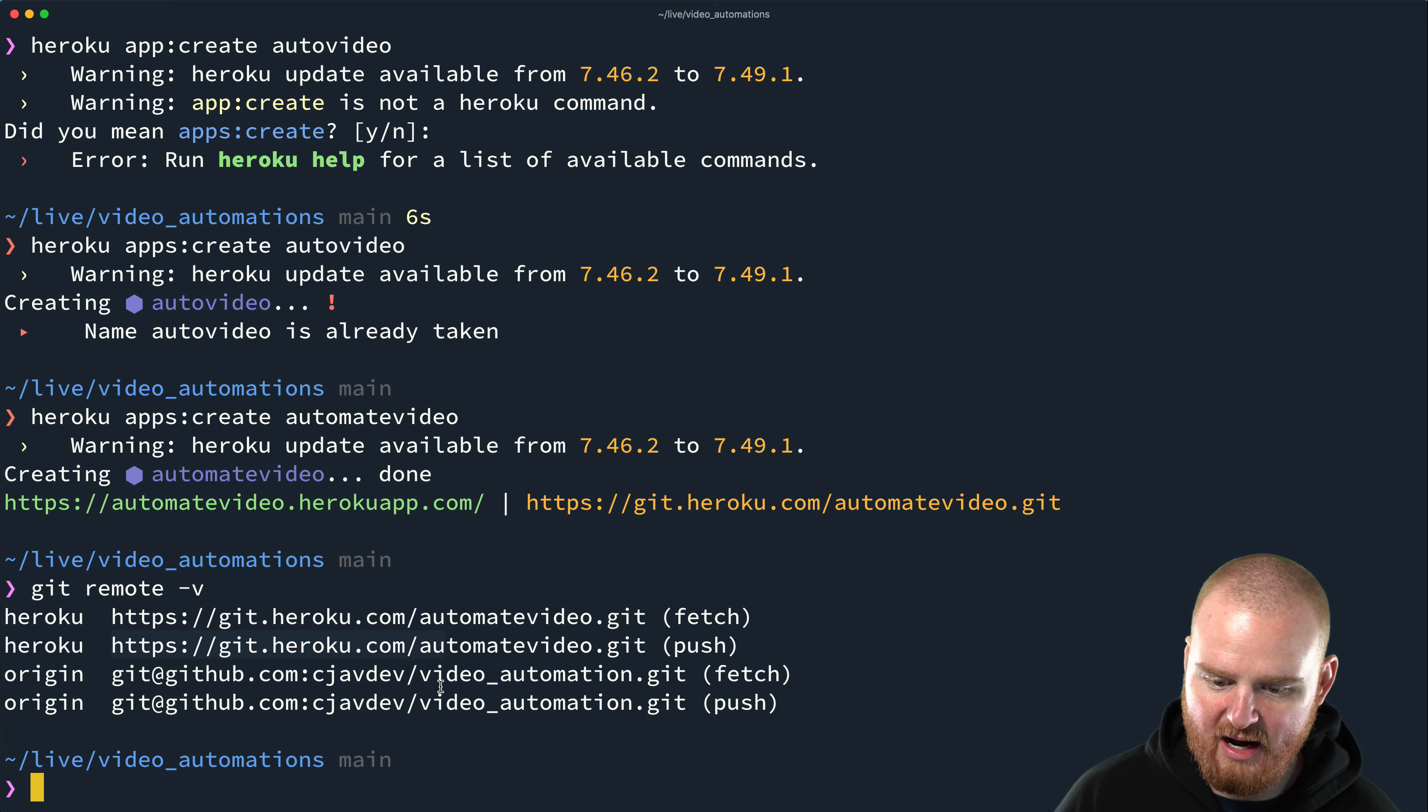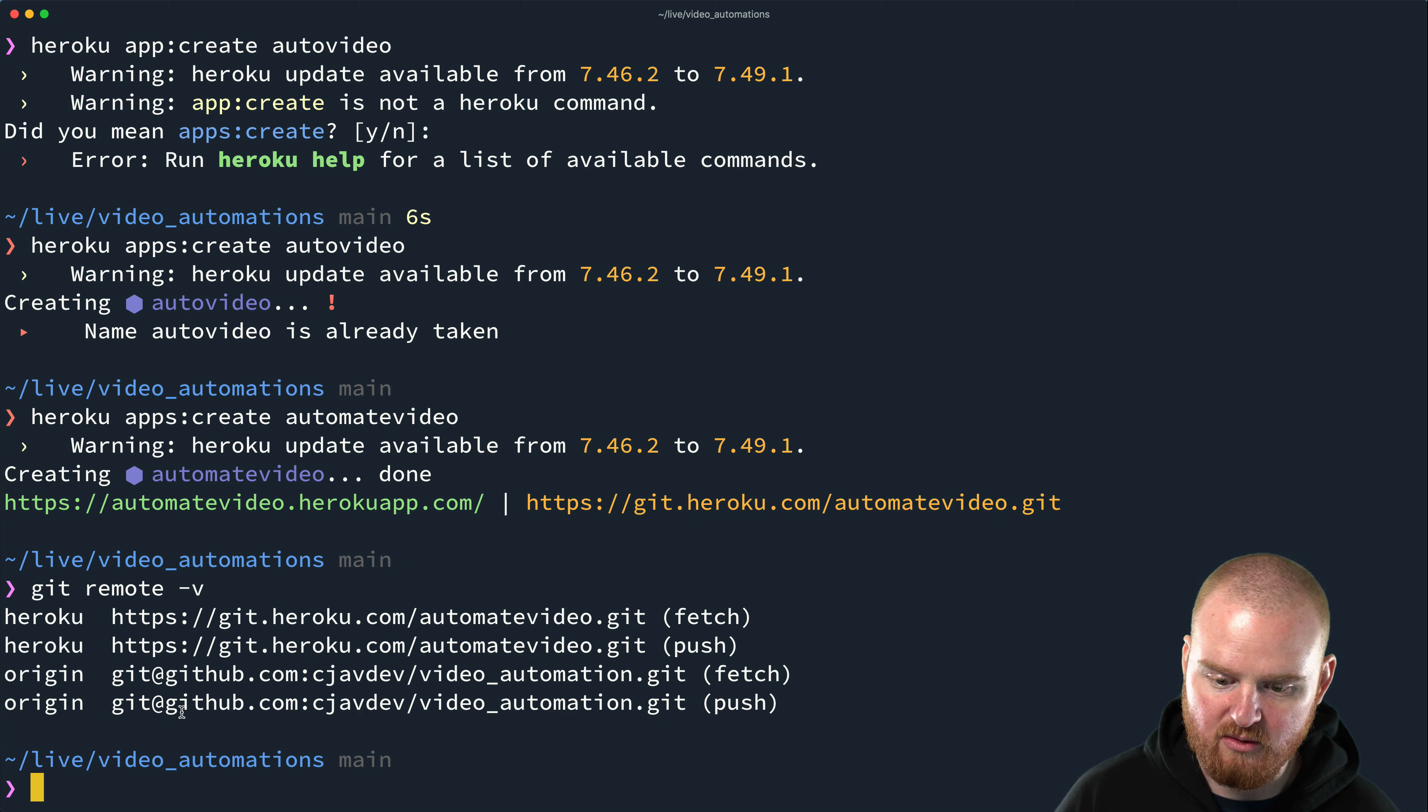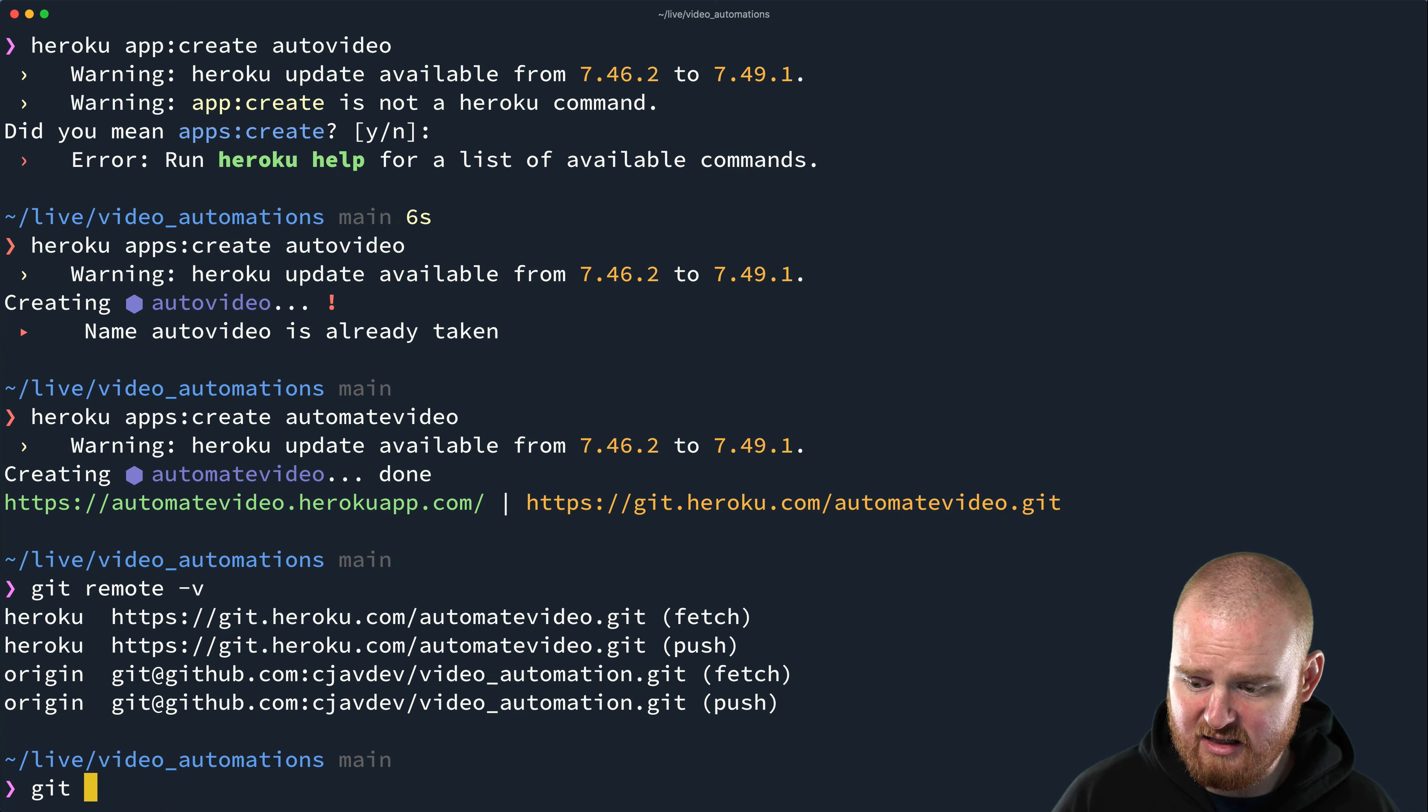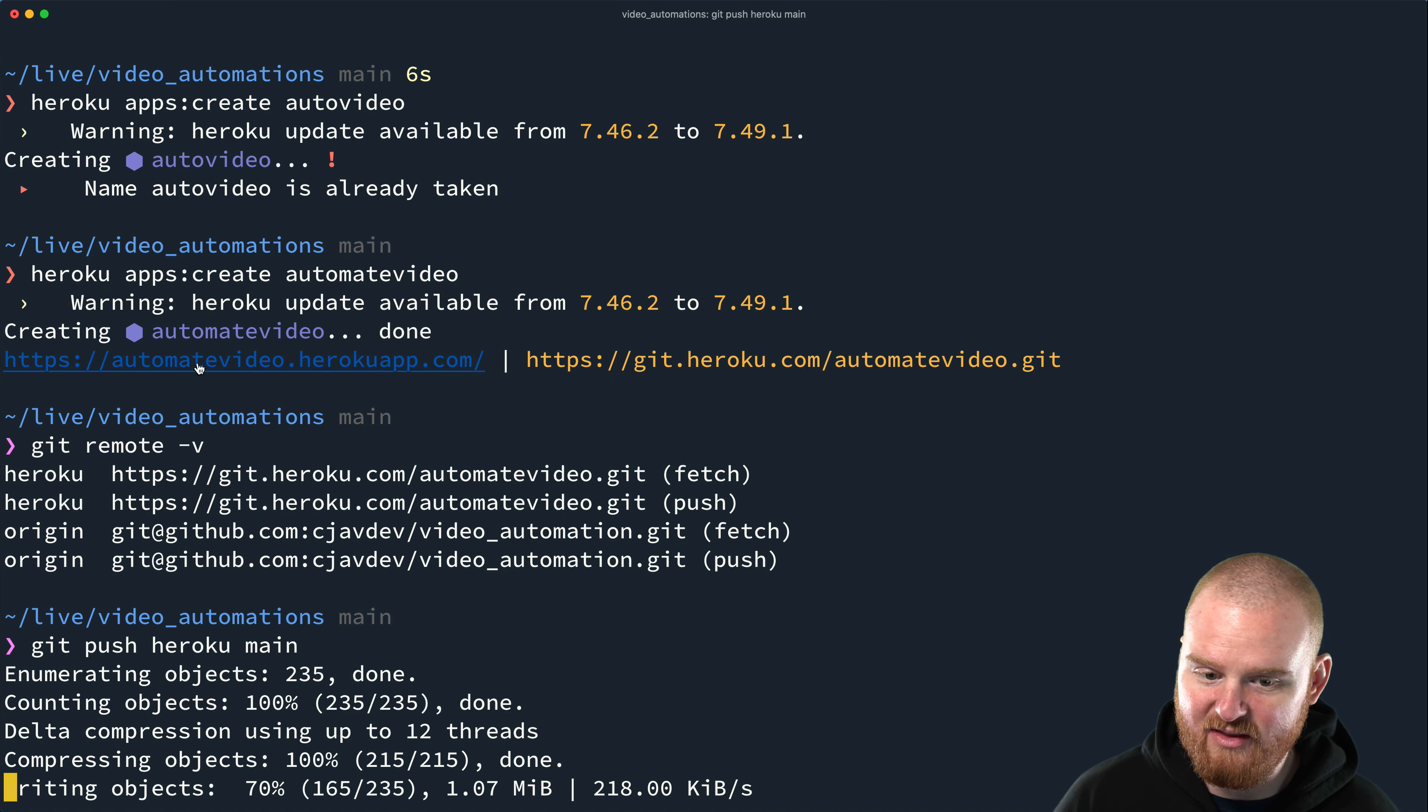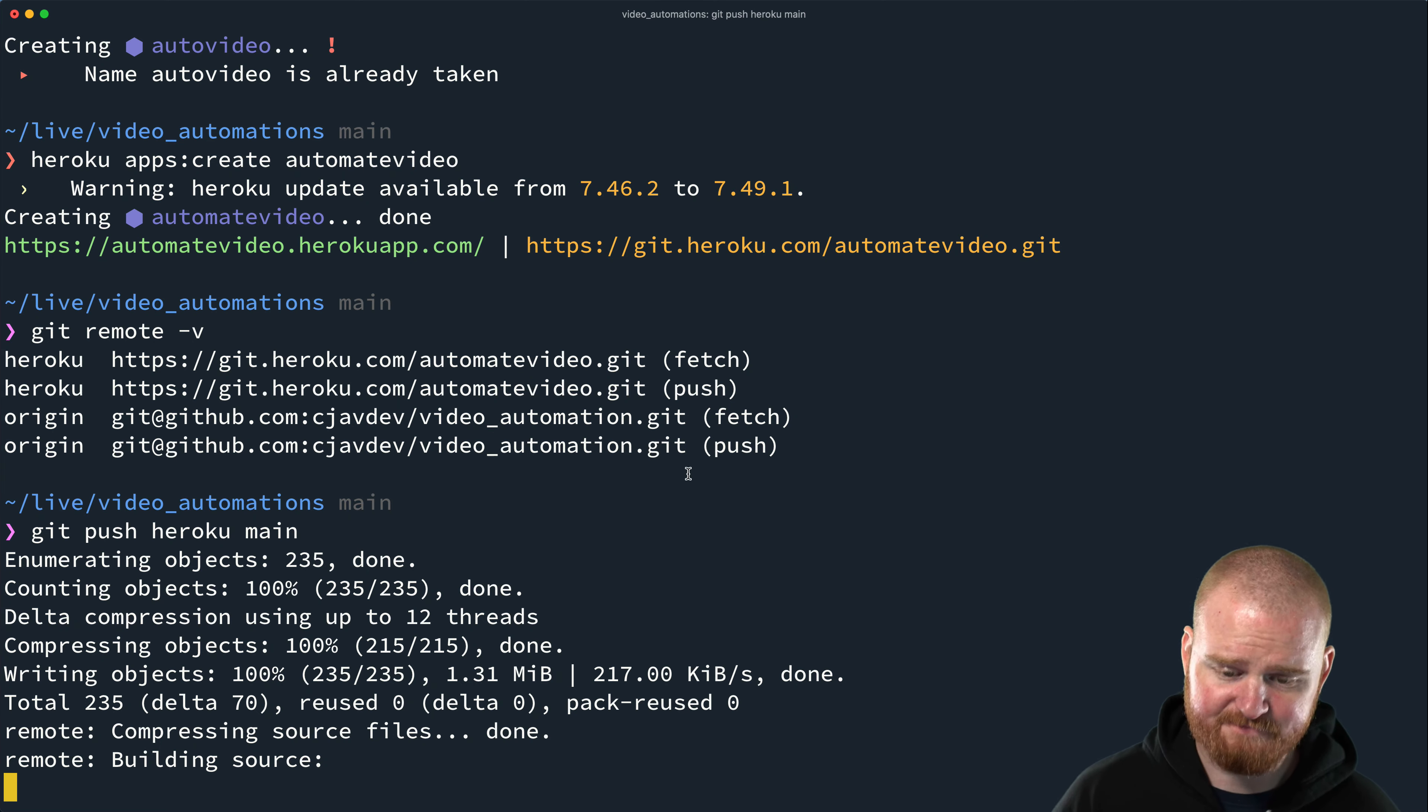Okay, so automate video, we were able to create the app and what that does is it creates a remote. So I have the origin, which is where I'm pushing up my Git repo to GitHub where it's hosted, but there's a new remote called Heroku. And now you can just push to Heroku. You can push your Git repository to Heroku and that will spin up the Heroku build pack and everything for it. So I can say get push Heroku main, and this should create or like push all of our code up to Heroku.